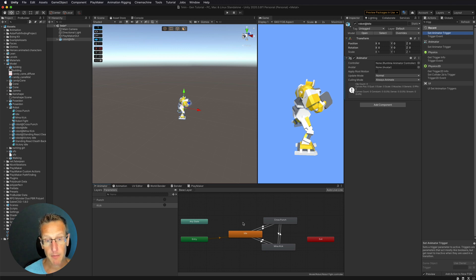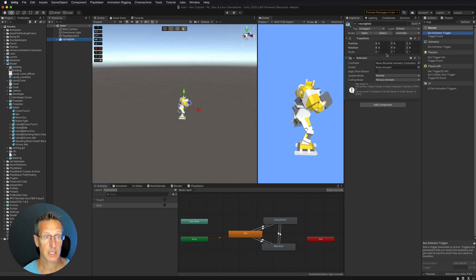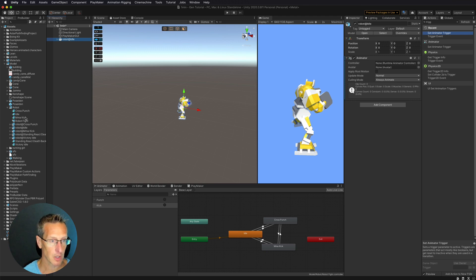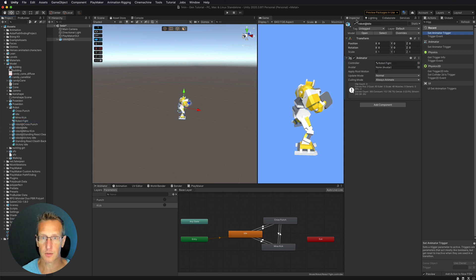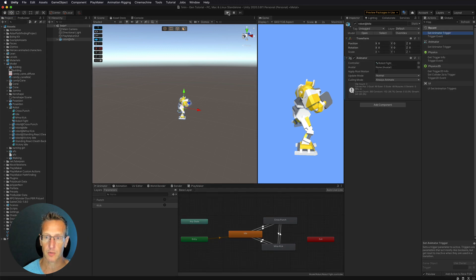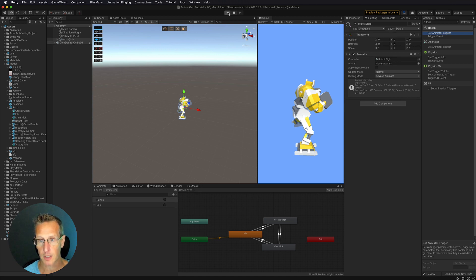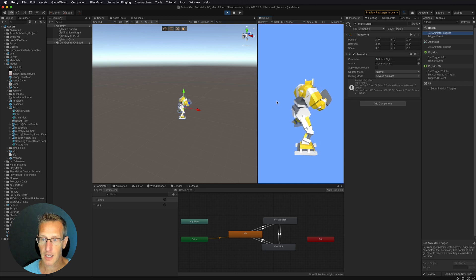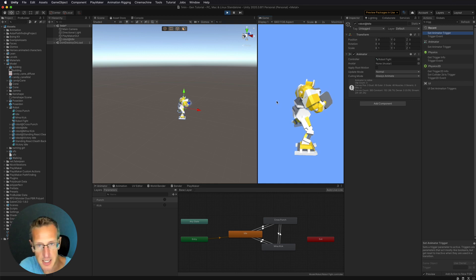So now that we have our animator all set up, we need to go back to our character. In the Animator component, we need to go ahead and drag that animator controller that we created - we have that as robot fight - and drag it right into my controller slot. Let's go ahead and give this a test. And there we go - we now see that our character is animated and it's idle. Ready to fight.